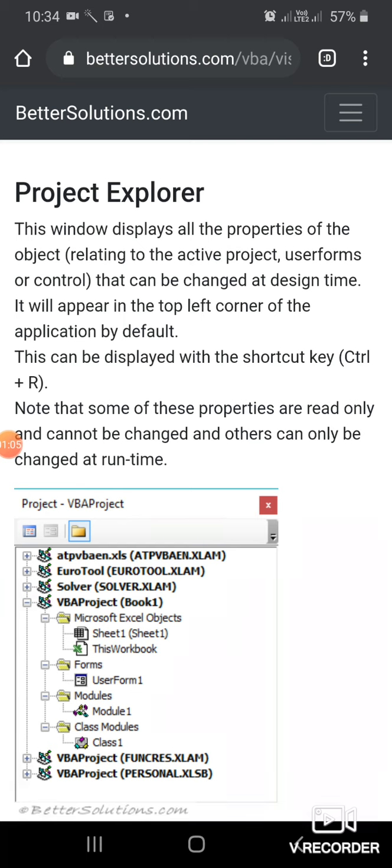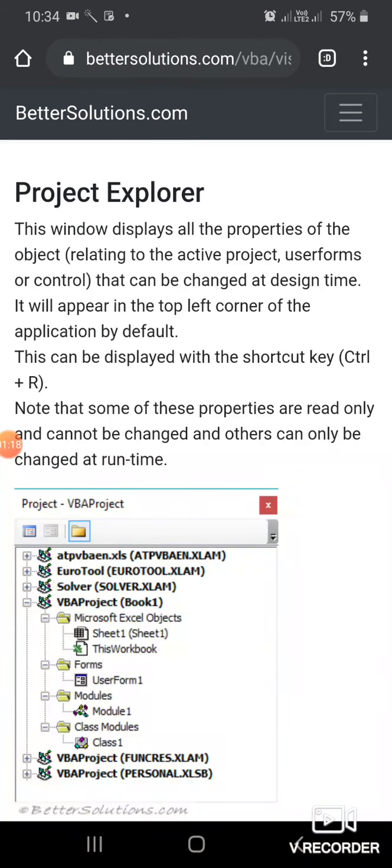The Project Explorer window displays all the properties of the object that can be assigned at design time. That means you can assign properties to forms at design time through this Project Explorer. It will appear in the top left corner of the application by default.